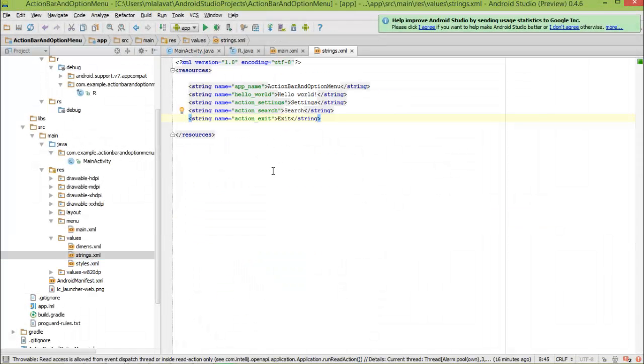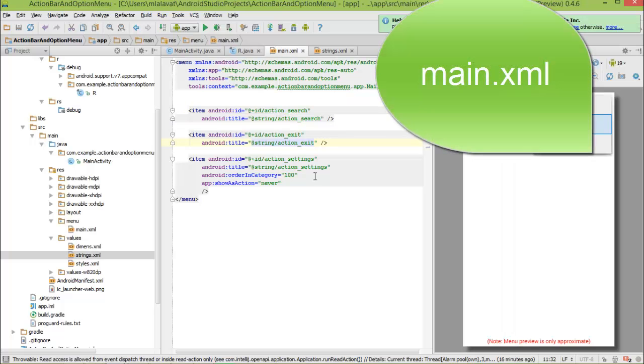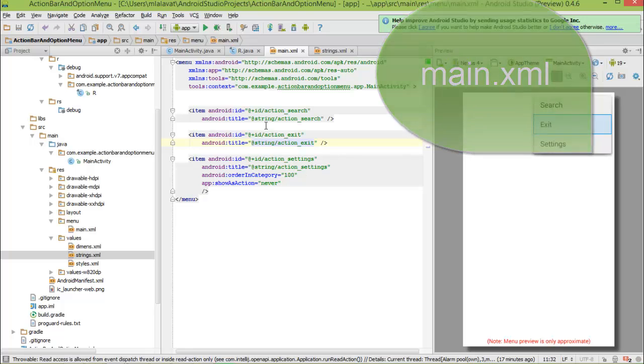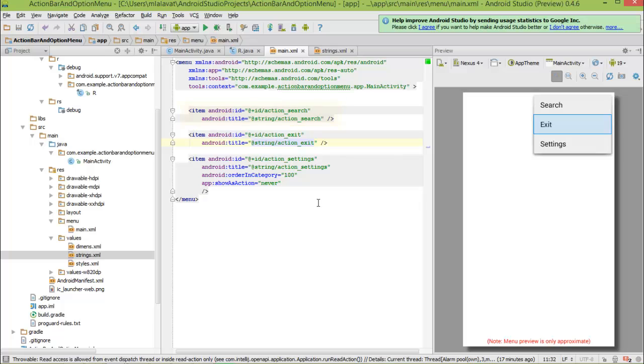Now, you can see that our string literals are defined here. To use string resources in our main.xml, we use at string slash string resource name. As you can see that action_exit is one of our resource names, and action_search is one of our resource names.